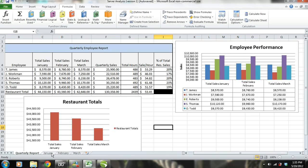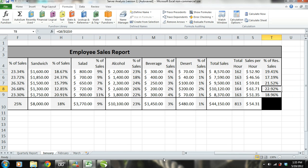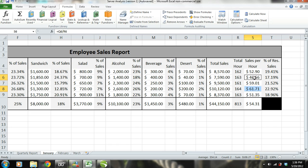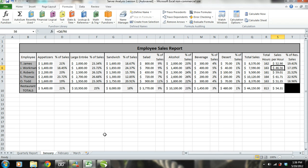First, let's take a look at January's sales report. By looking at this, we notice that S. Thomas' sales are $61.71 per hour compared to only $46.56 per hour by J. Workman. Let's take a deeper look to gain an understanding of why S. Thomas' sales are so much more and why J. Workman's sales are so little in comparison.